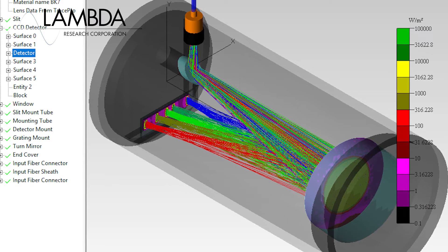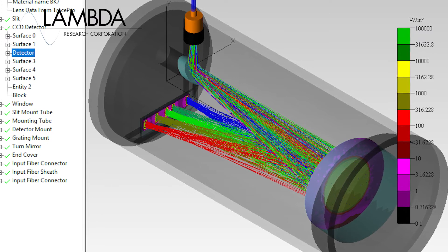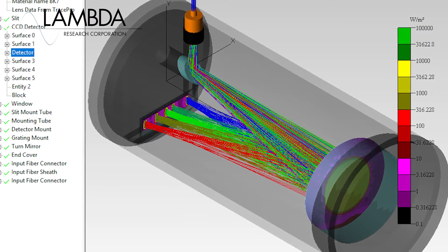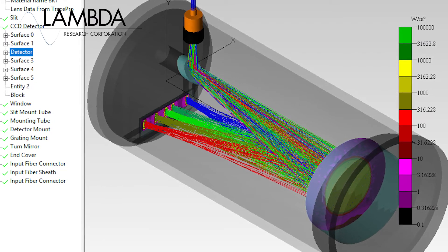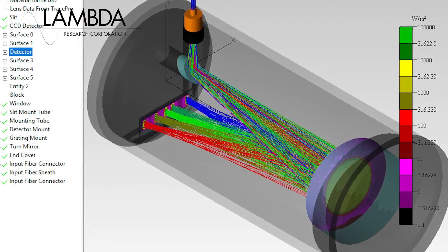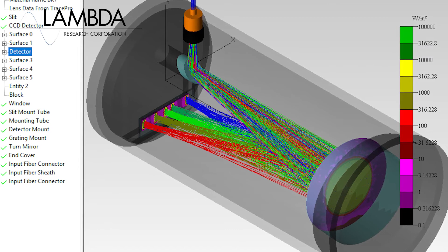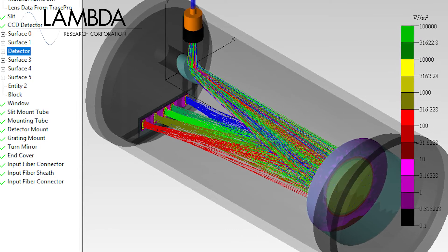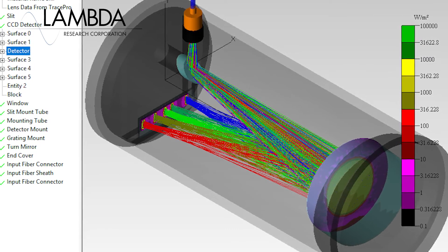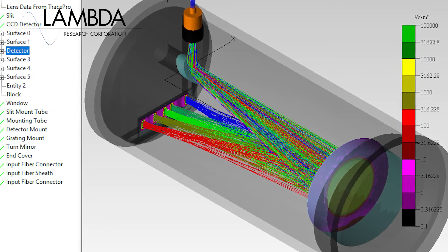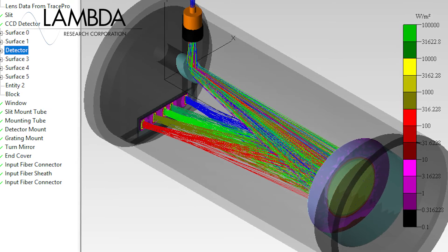RayViz gives users the ability to apply optical properties directly in the SolidWorks environment, as well as run some nice basic ray traces in SolidWorks so users can see directly in their SolidWorks model where the rays are going and what's happening with them. And then from there they can easily export that model to TracePro to do the full optical analysis.